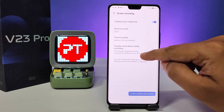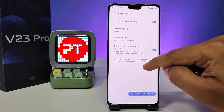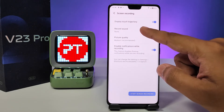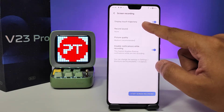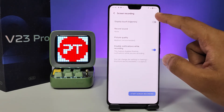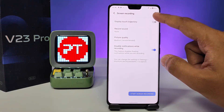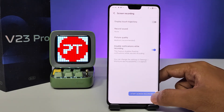You can also disable the notification while recording. If you want to disable the touch trajectory display, you can do that as well.